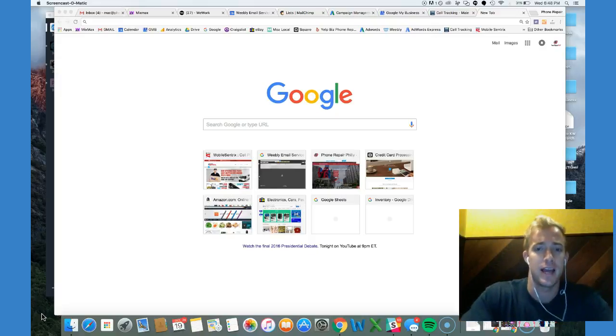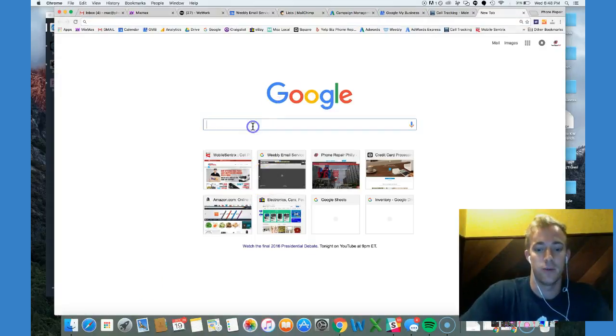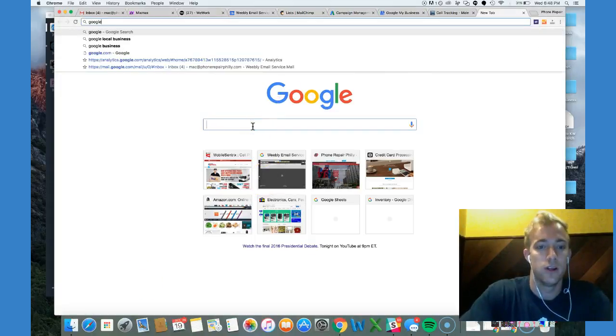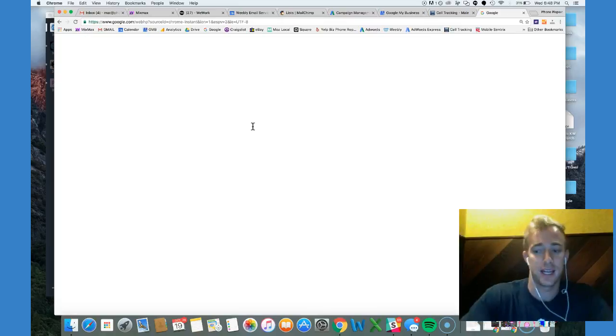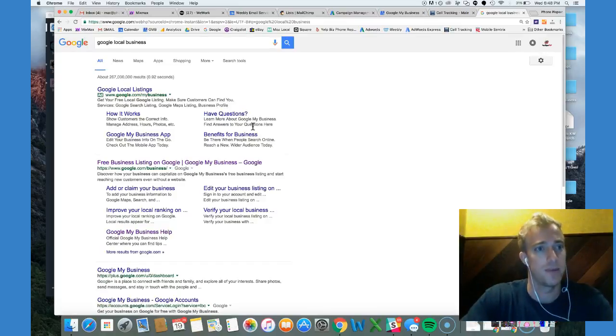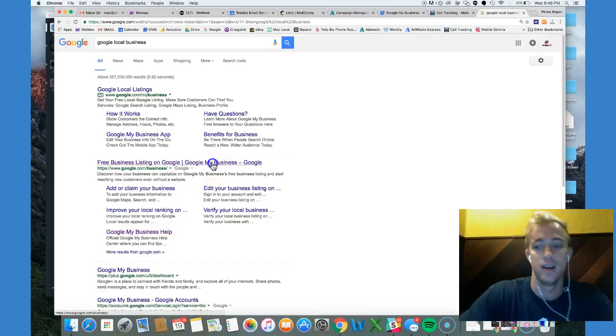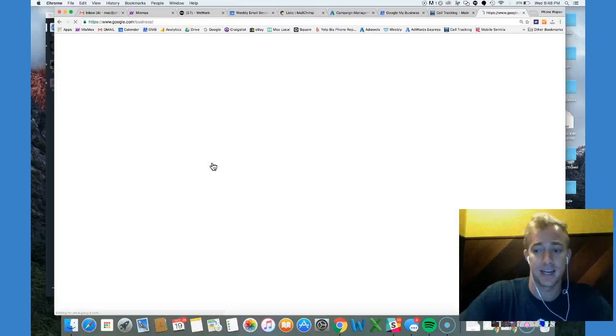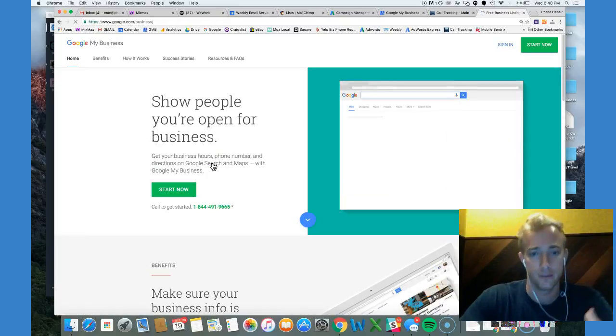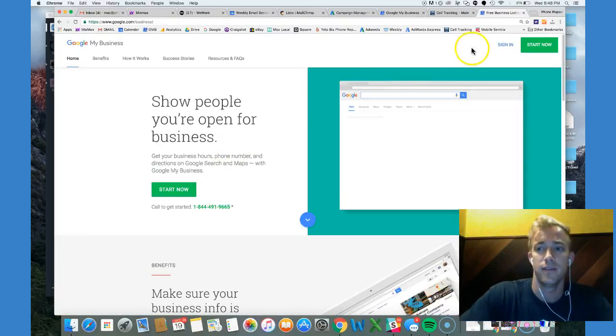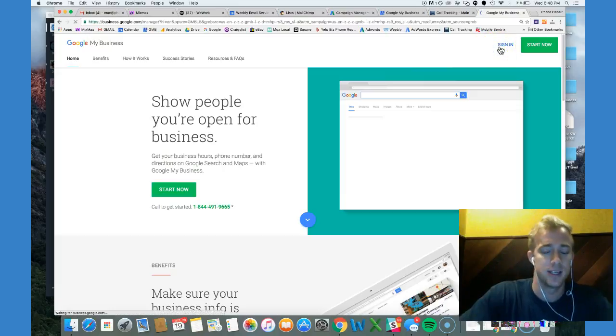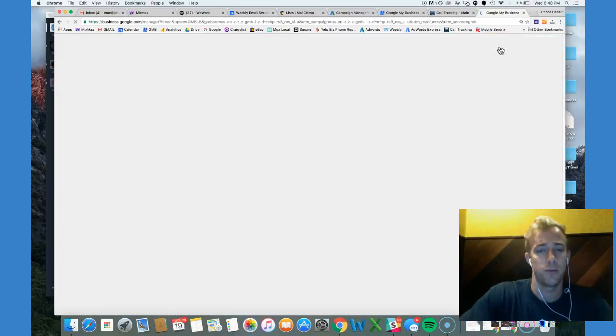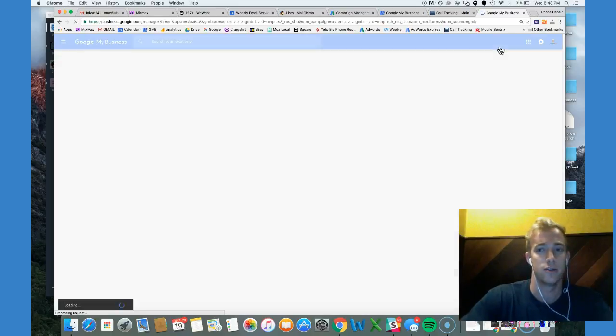So I'm going to show you how to add a manager to a Google local business account so they can help you with different things like running your AdWords Express or managing your Google local business account, optimizing that account for you so you get more visibility online, more leads, more exposure. And for the AdWords Express side of things, it can help you optimize your ads for local ads, call tracking, those sort of things.